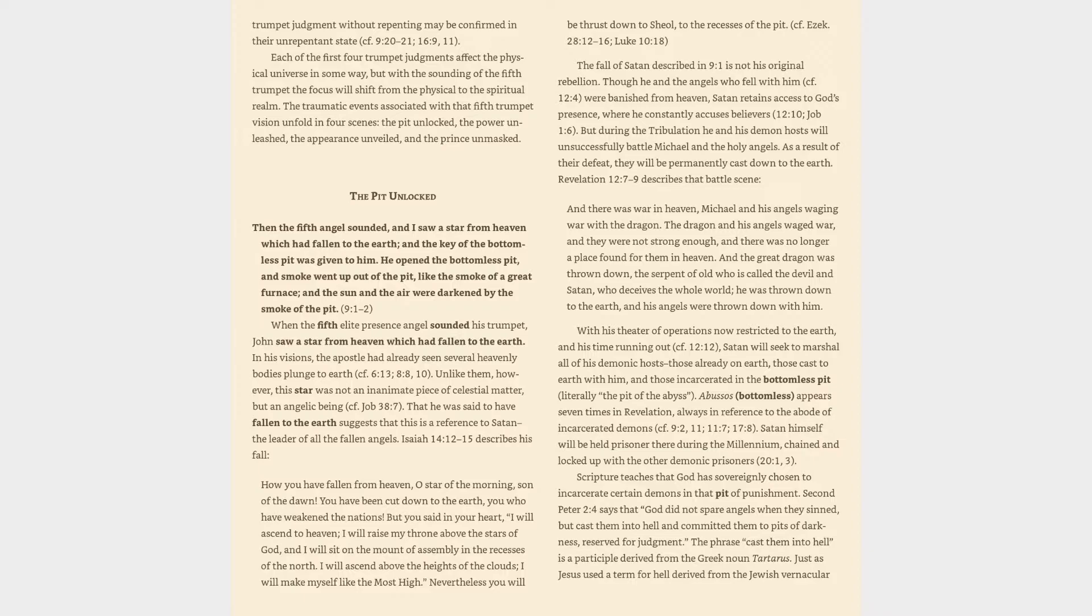But during the tribulation he and his demon hosts will unsuccessfully battle Michael and the holy angels. As a result of their defeat, they will be permanently cast down to the earth. Revelation 12:7-9 describes that battle scene: And there was war in heaven, Michael and his angels waging war with the dragon. The dragon and his angels waged war, and they were not strong enough, and there was no longer a place found for them in heaven.